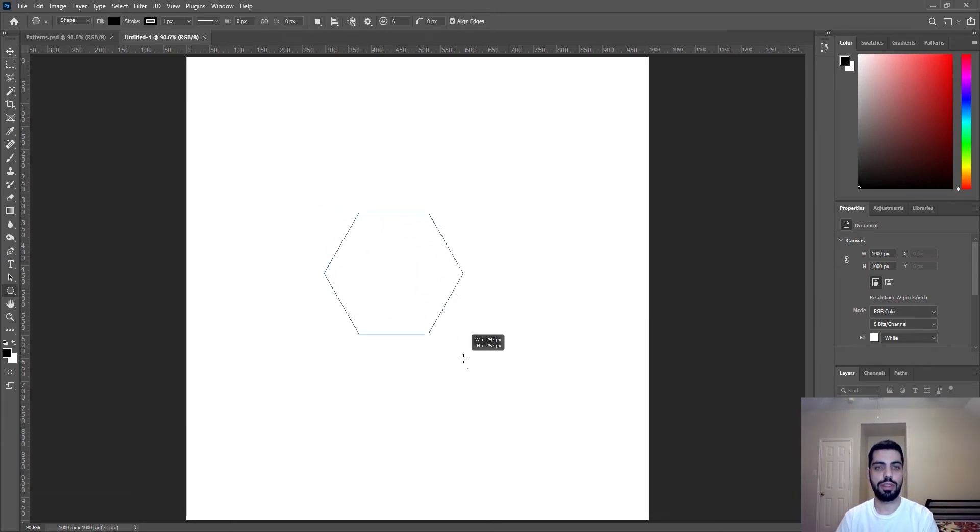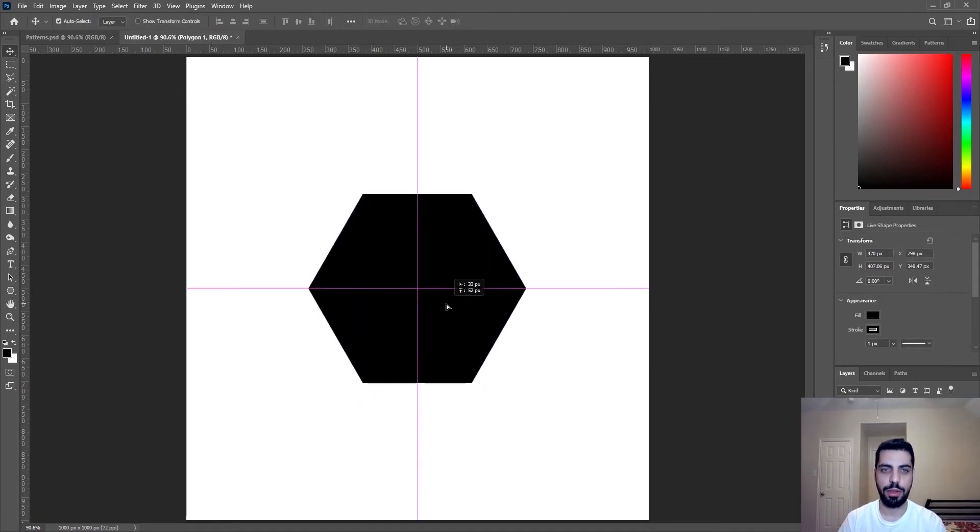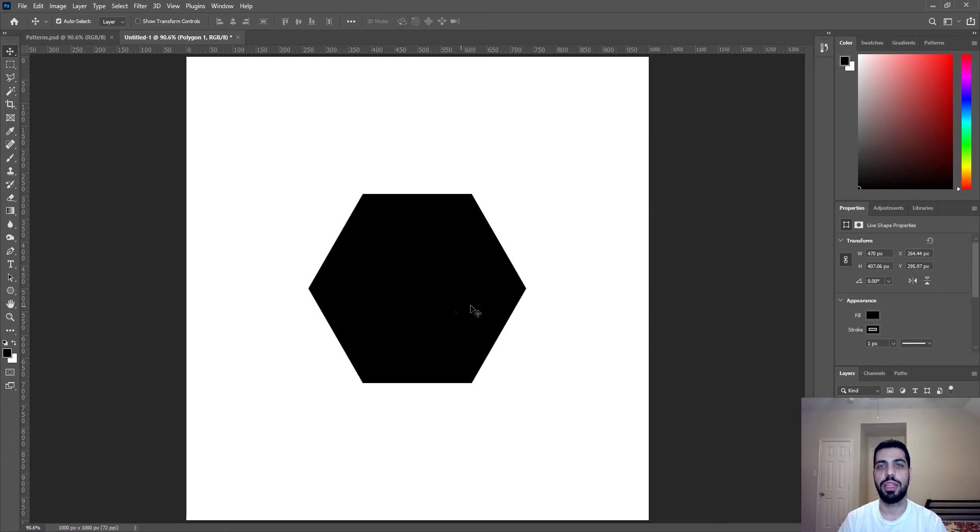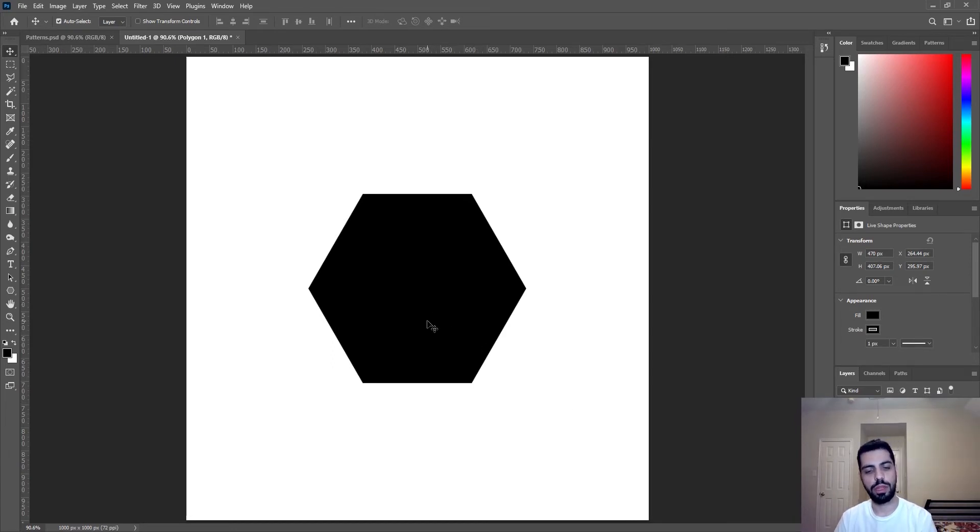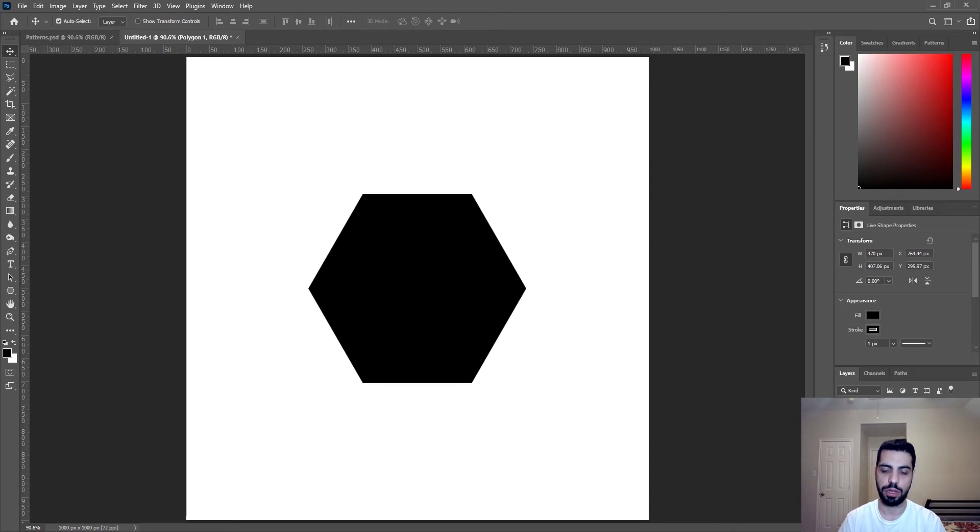So you just make your pattern or your main shape and make sure that it's in the center. And now what you want to do, you want to Ctrl J or you want to make a copy of the polygon layer that we have right now. So Ctrl J is the shortcut. That's it.